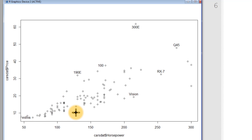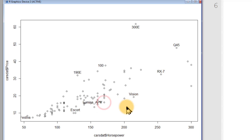Just for fun, we'll identify three more: the Escort, Lumina APV. That's your stupid R trick for the day — the identify command.